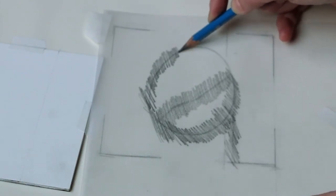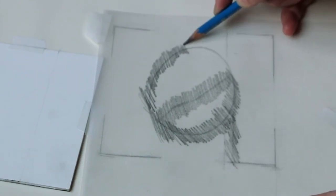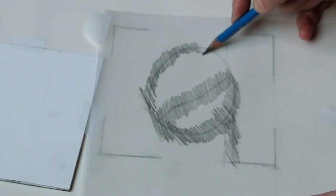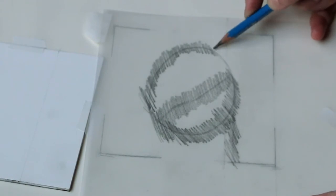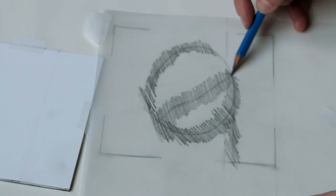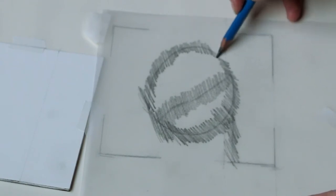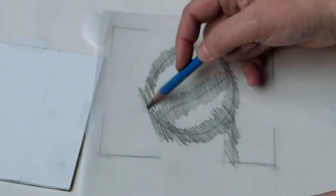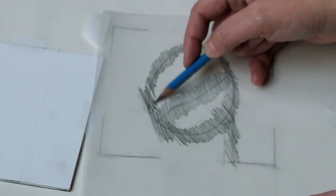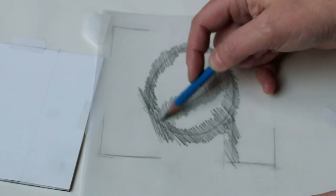This is making a nice soft layer of graphite, so when I flip the paper over and use a hard pencil to trace my lines, it will push the soft graphite onto the panel.